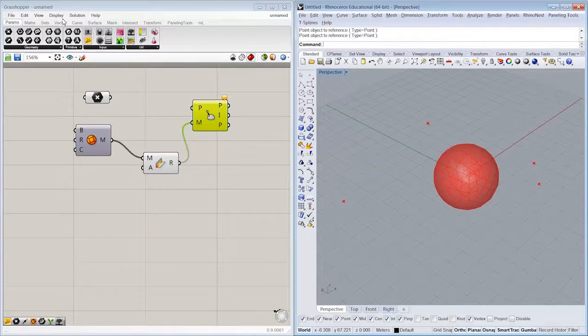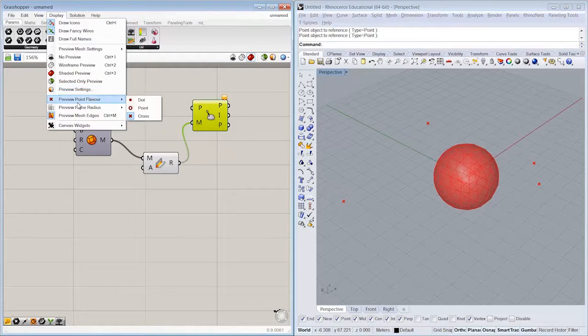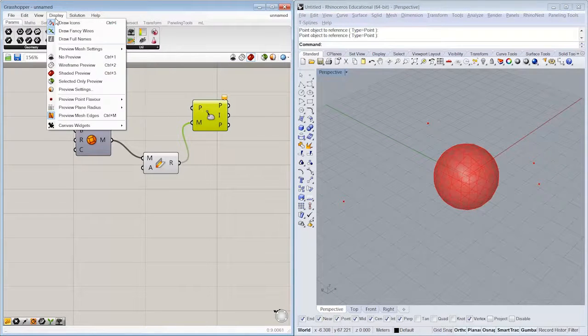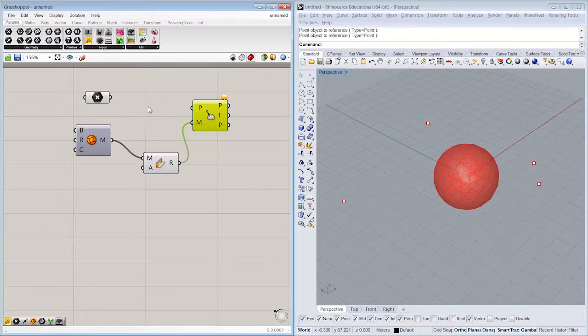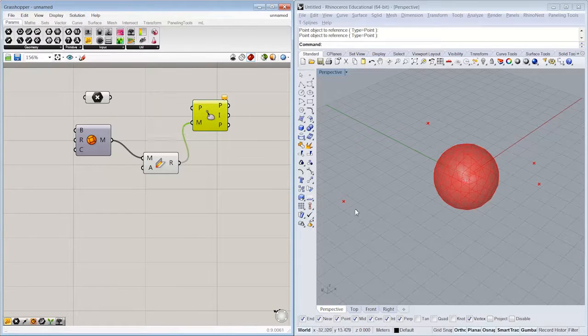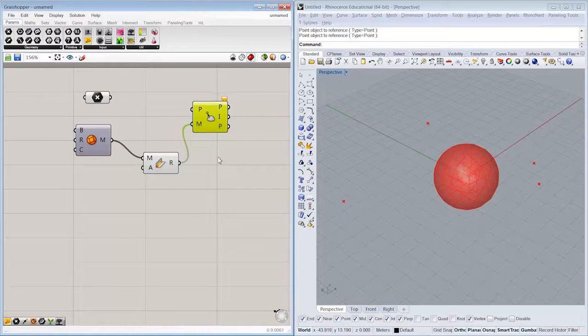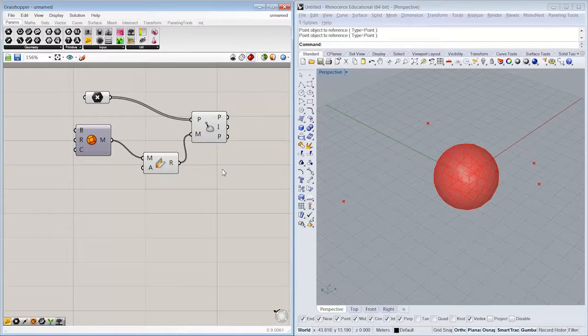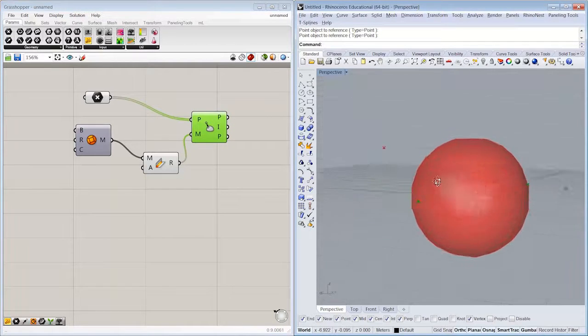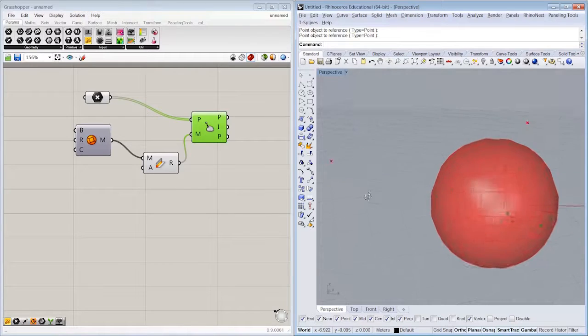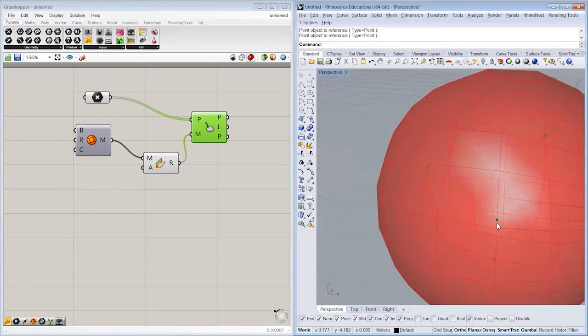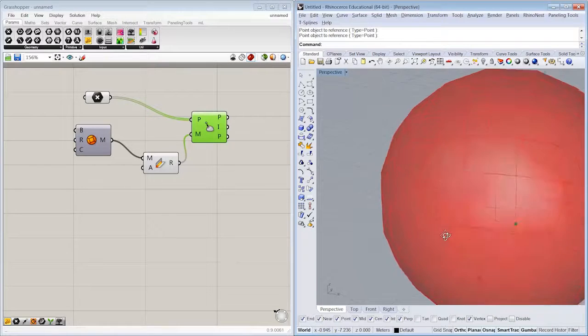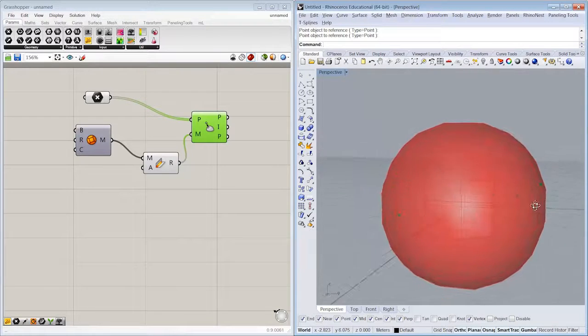A little side note on the display options, you can change your point flavor to dot, point, or cross as how that grasshopper point is being previewed in Rhino. All right, so if we drop our points into the mesh closest point, we can see here that it's finding the closest point on the mesh. Sometimes that's near an edge or a vertex, but a lot of times it's actually on a face.